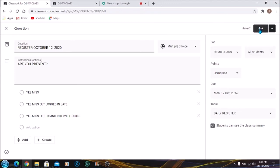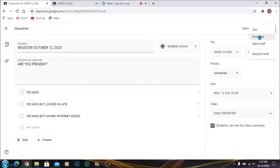From here you can either Ask, which will be posted instantly, or you can Schedule for another day. So say for example you want to create all your registers for the week at one point, you're going to use Schedule and just schedule them for the date and the time that you want them to be released.